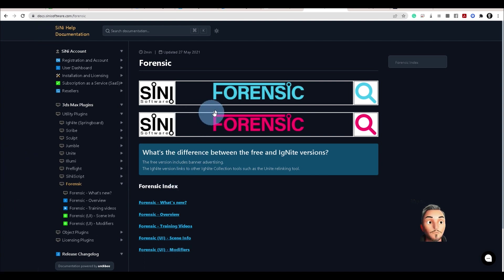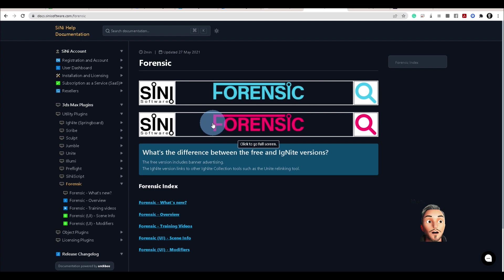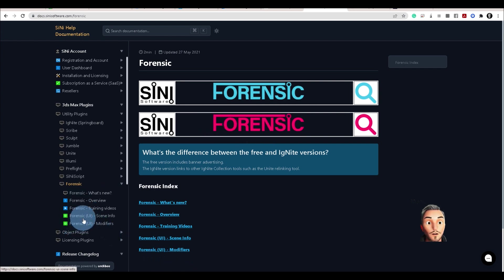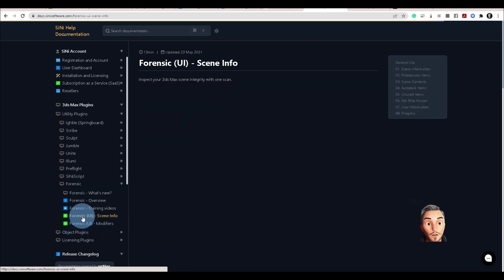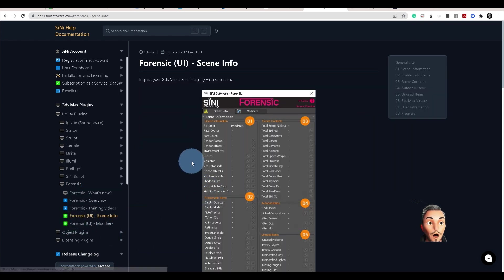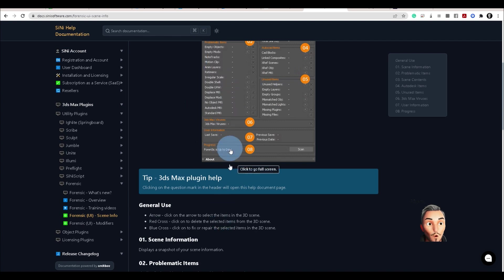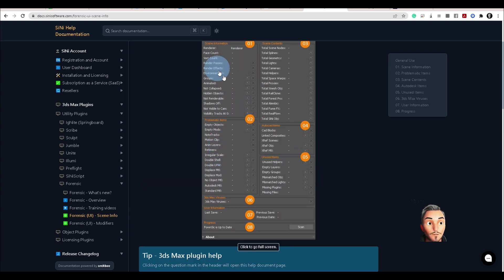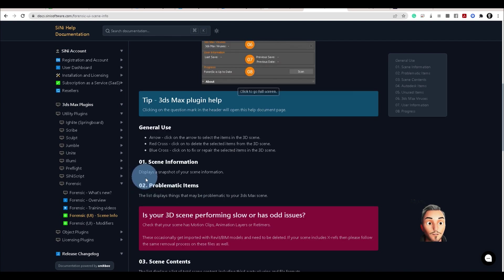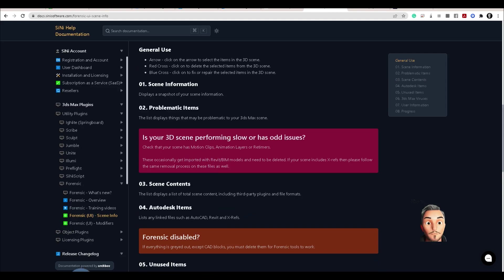You can learn the difference between the free and the Ignite version, but the UI and what each one of these functions does is listed here.